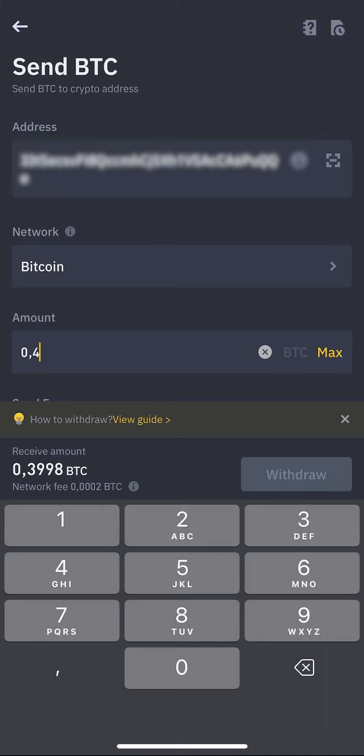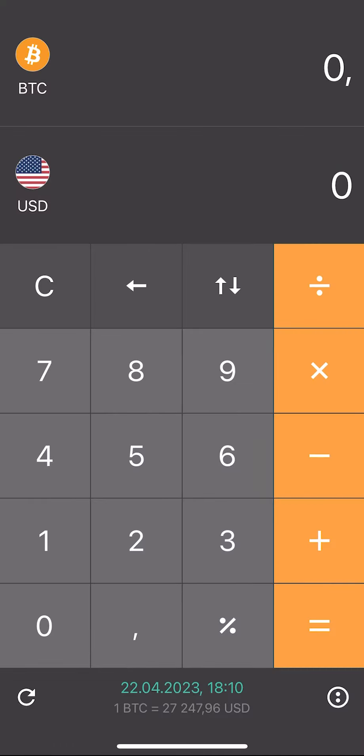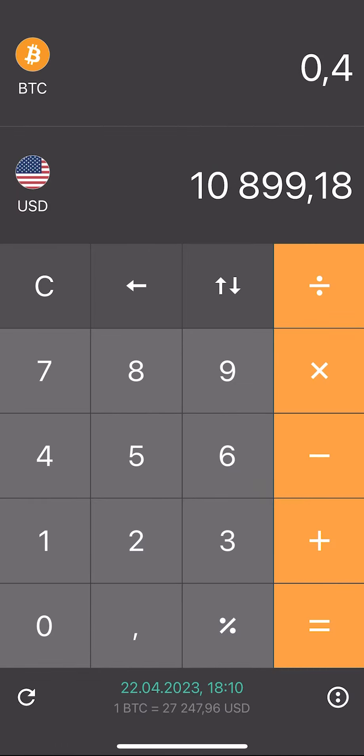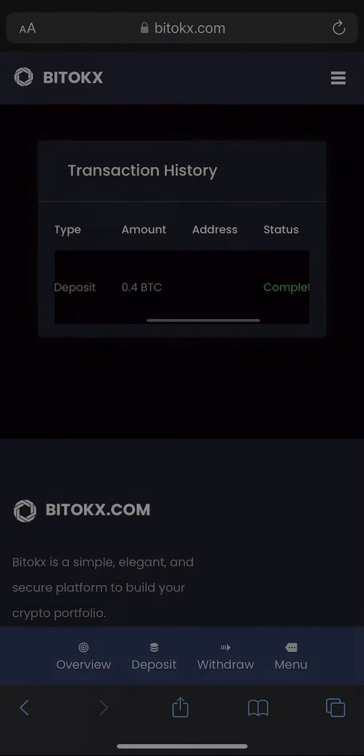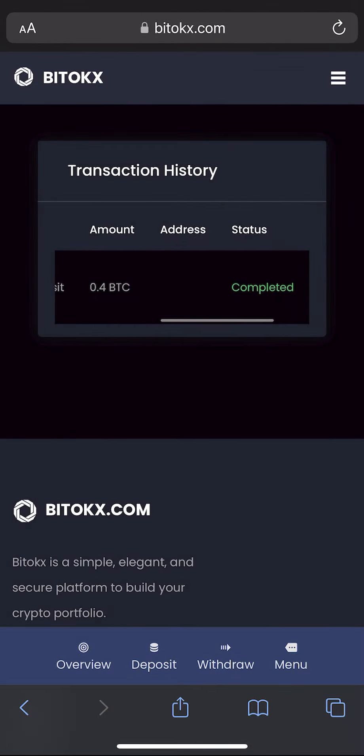You can start with any amount. Let me show you how much it will be in dollars — it is important to remember this amount. A few minutes passed and the money came to the balance.